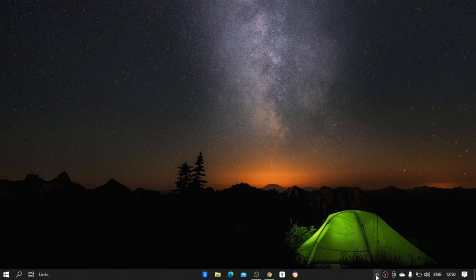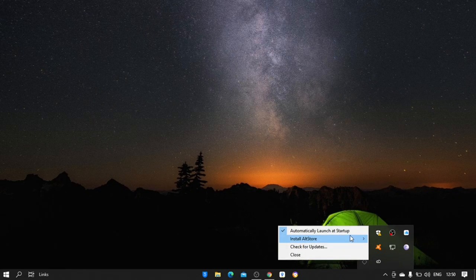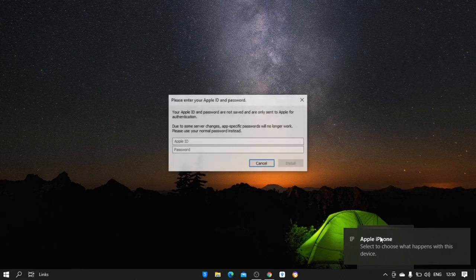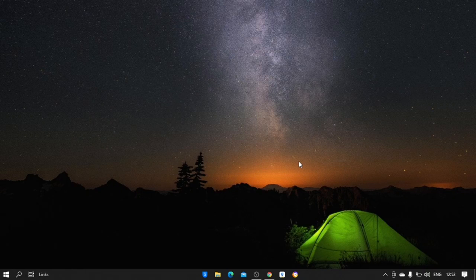Now click here in the taskbar — here you can see a logo of AltServer, click on it. Now click on 'Install AltStore'. Enter your Apple ID which is already signed in on your iPhone. One thing is very important: before installing this, you have to install iTunes and iCloud on your PC, otherwise you will get an error while installing.